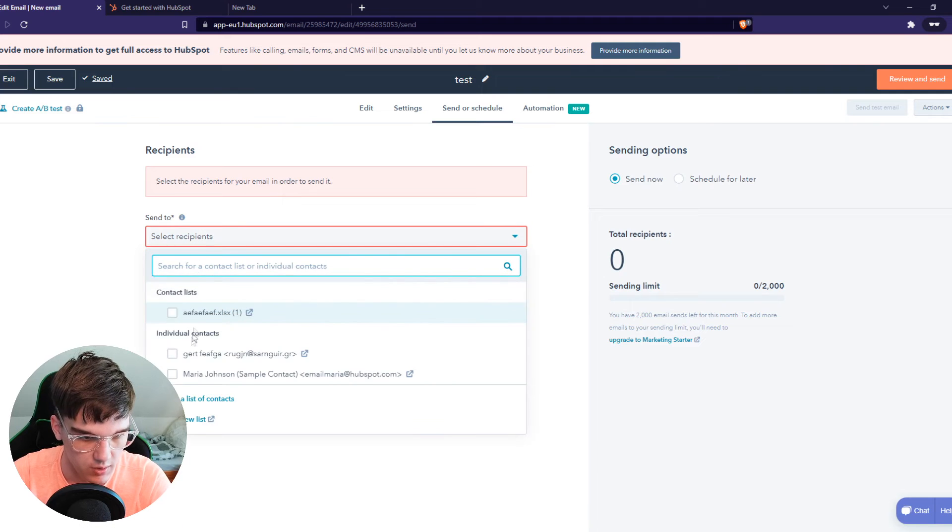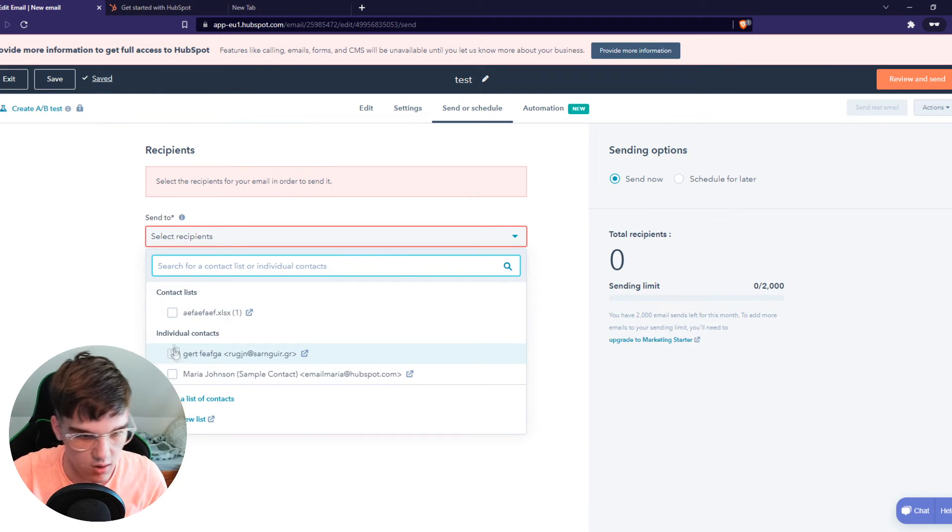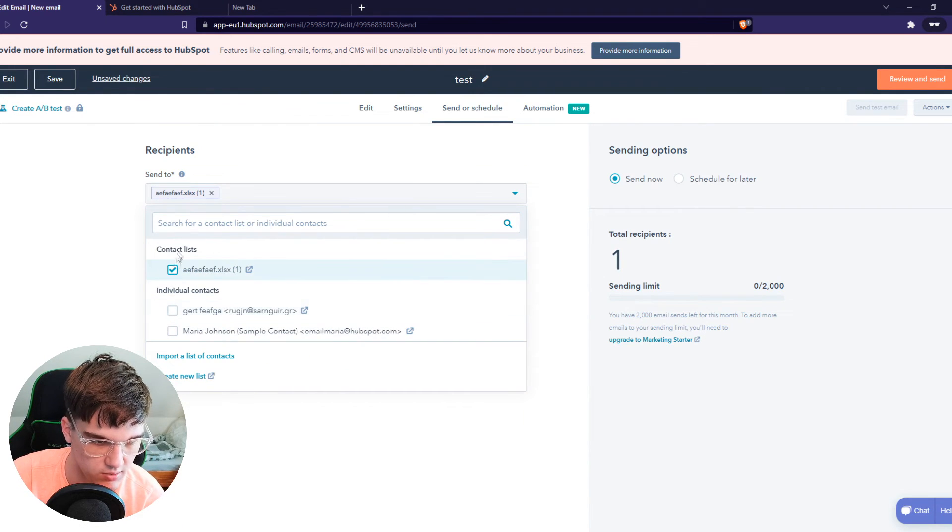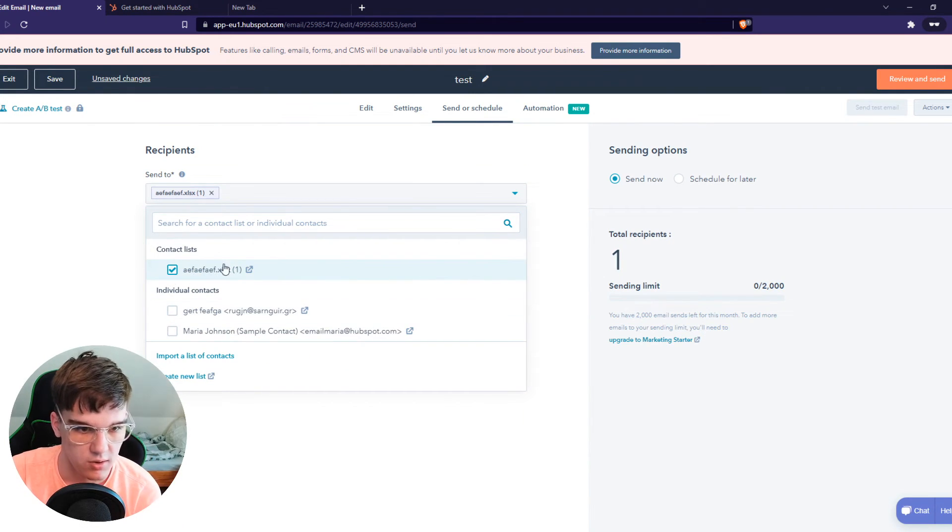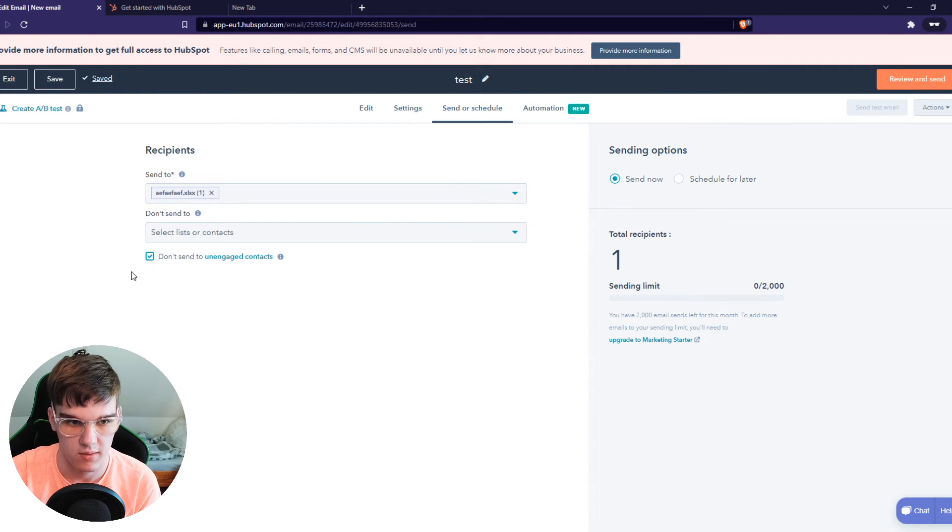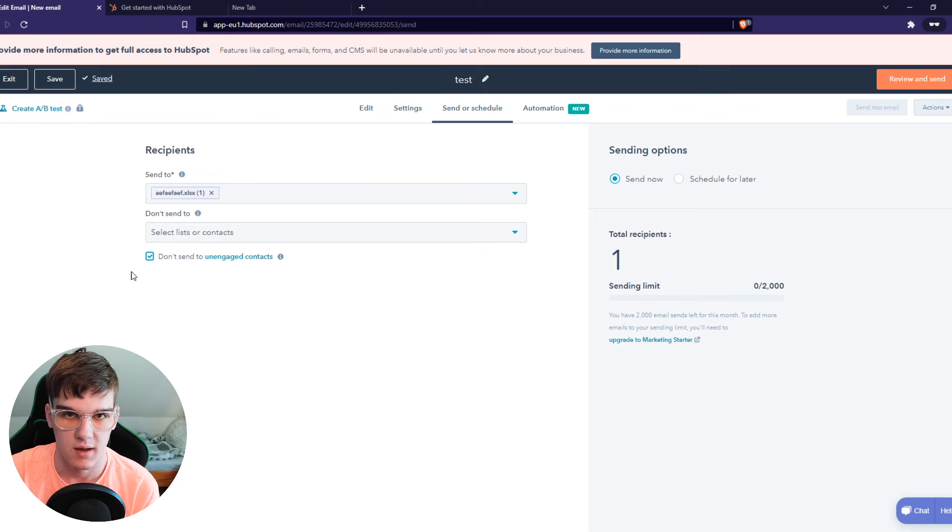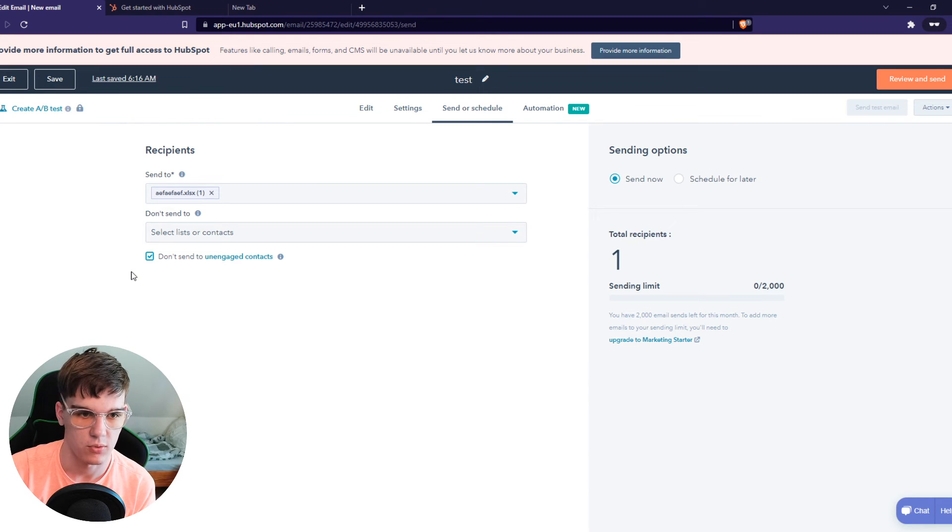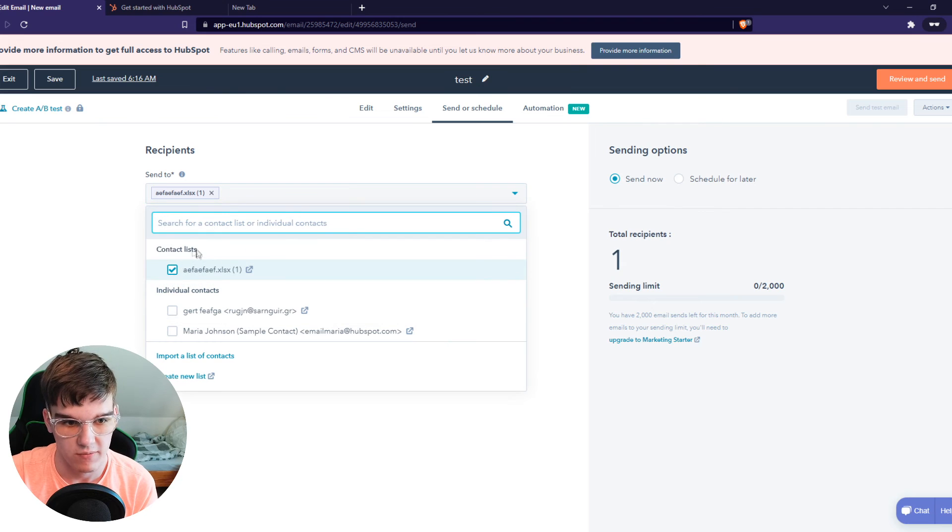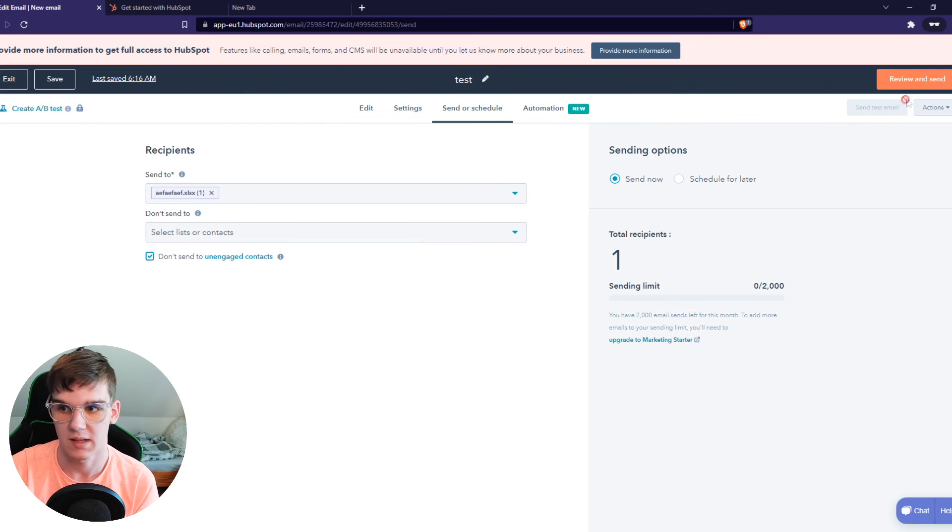Now we can send to all the contacts here, so we can just use the contact list we just imported or all the individual contacts right there. So as I said, I've imported a contact list. For you it will be different of course if you haven't imported it, but this is where you can find that list. That's basically it.